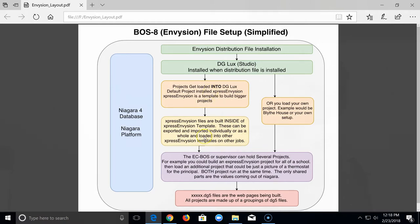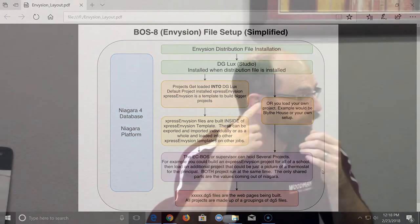So you're either building inside of Express Envision, or loading a project that's not using Express Envision — one of those two. Now here's where it gets more complex: on an EC Boss you only have one database file. But inside DG Lux Studio you can run multiple projects — you can run a hundred projects. So you can have an Express Envision project, your own project, five other projects, one built just for the CEO, one for the energy manager — all on one EC Boss. That was the part that gave me the most trouble; I was thinking it only runs one project.